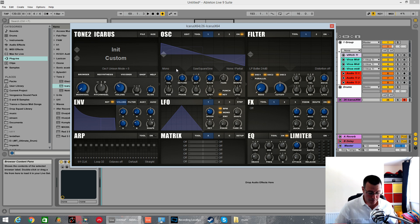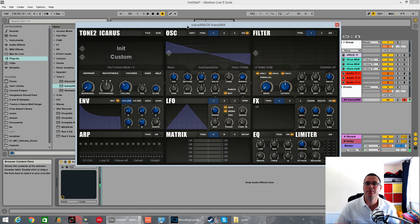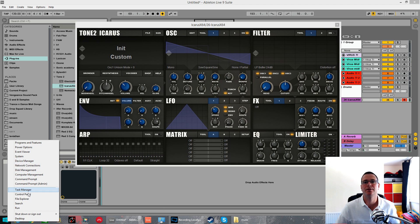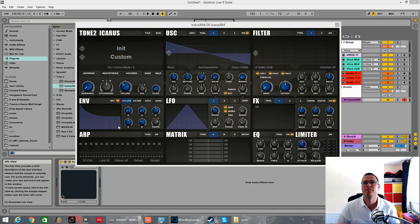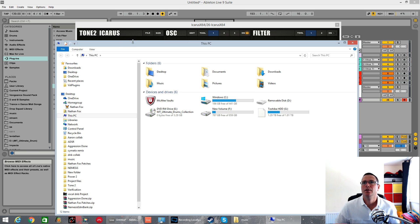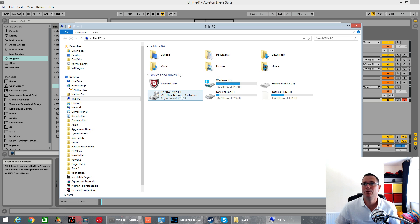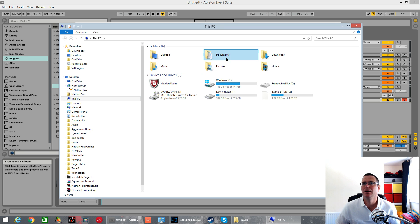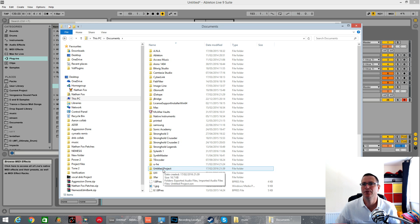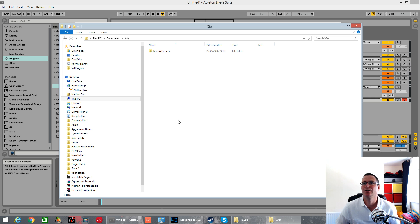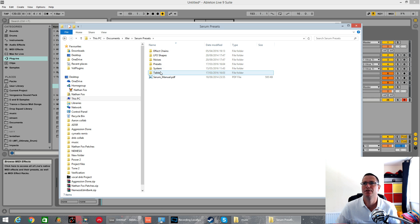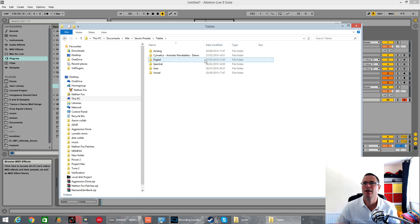So, initialize the patch. It's as simple as this. You want to navigate to where your Serum wavetables are. By default, I believe it's in Documents, Xfer, Serum Presets, Tables.